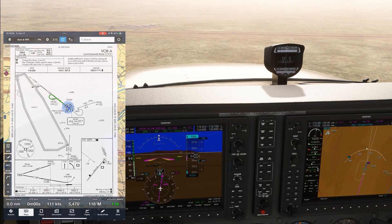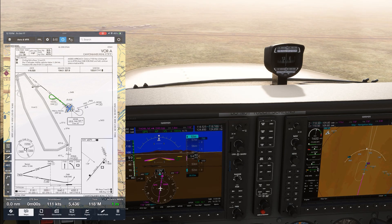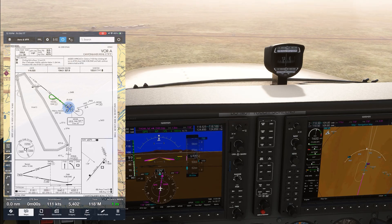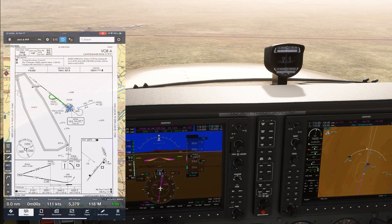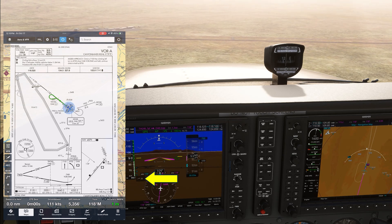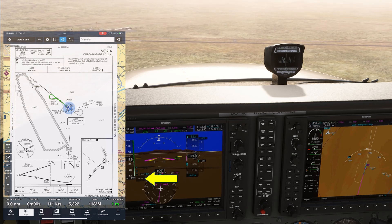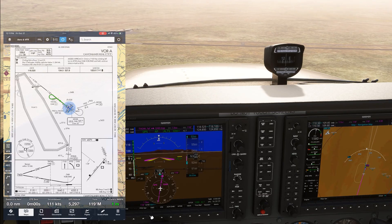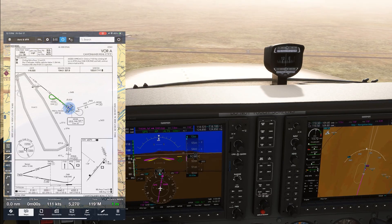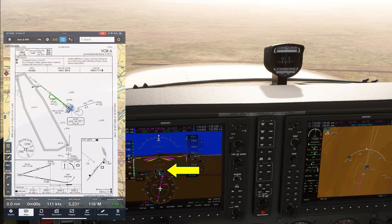We're descending to the Cat B MDA, given our speed, down to 5200 feet. One thing to notice, which we highlighted in the first video, is the large wind correction. The wind is shown as about 25 knots from left to right, which means that in order to hold the approach course of 118 degrees, we need about a 10 degree correction to the left.